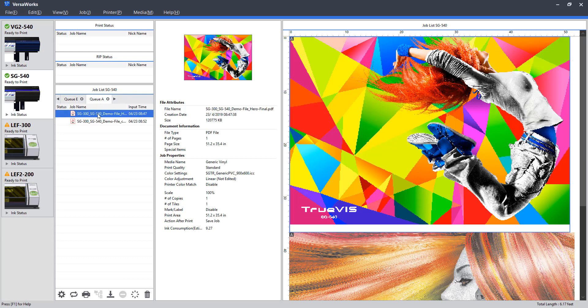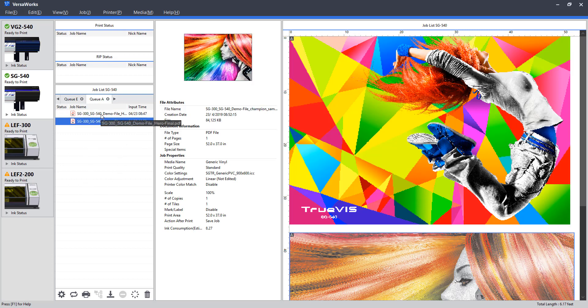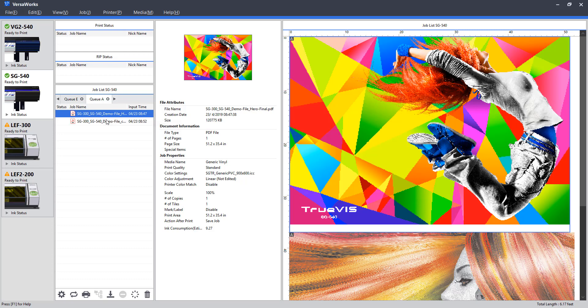Within each queue, we will have a list of jobs set up here. So right now, I have these two jobs loaded in. Pretty standard, we'll get to these more later on. At the bottom, we have a number of tools which we can go through now.